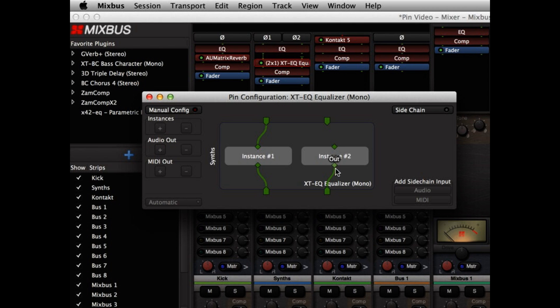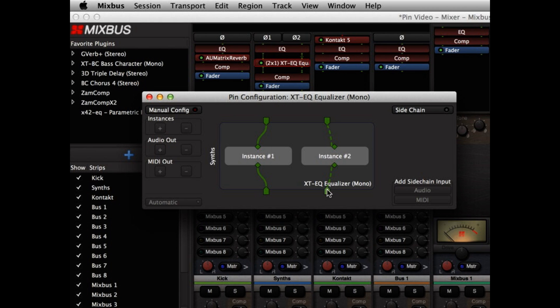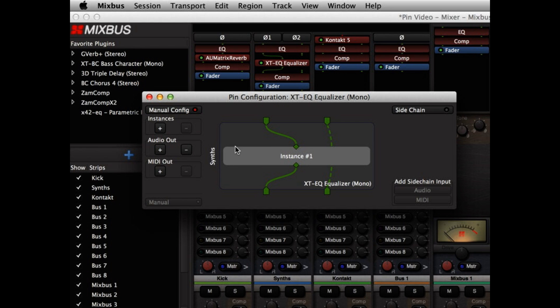I'm going to click on each of the input and output connections to remove those connections, and I'm going to bypass the right side by dragging directly from the right side input down to the output, and you see the dotted line. This indicates that we've bypassed the instance of the plugin, and so that I'm not wasting the DSP, I can go to manual config and remove an instance of the plugin.